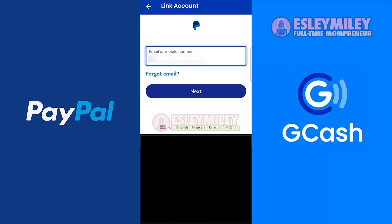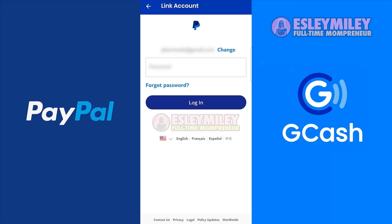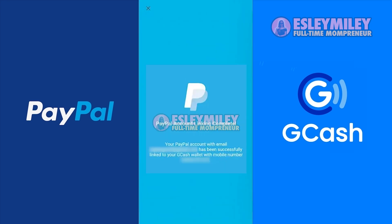Type your PayPal email address again, click 'Next,' then enter your PayPal password and click 'Login.' Wait for PayPal to verify. Once verified, your GCash and PayPal are now linked.